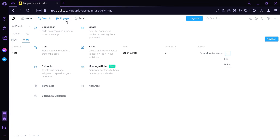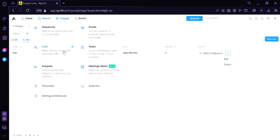Under Engage, we can see there are sequences, emails, calls, tasks, snippets, meetings, templates, analytics, settings, and mailboxes. The sequence will allow us to build an automated process to set meetings. Calls would allow us to make calls. Under Emails, we would be able to see who opened and booked a meeting from our email. Under Tasks, we can create snippets and meetings.